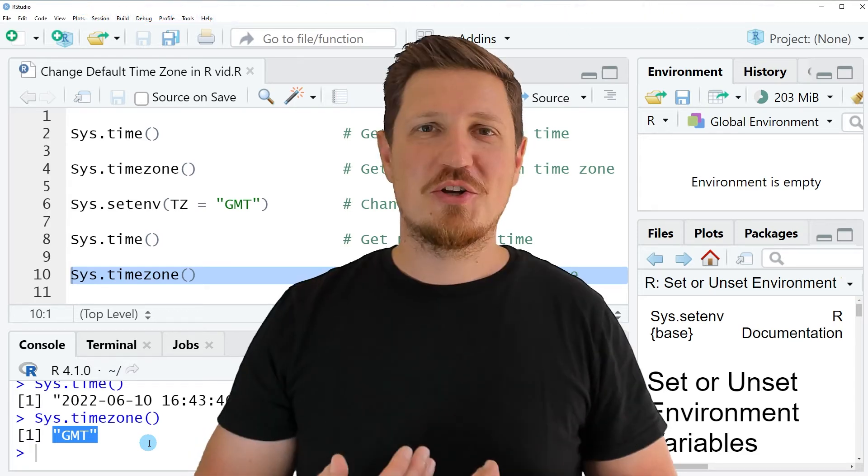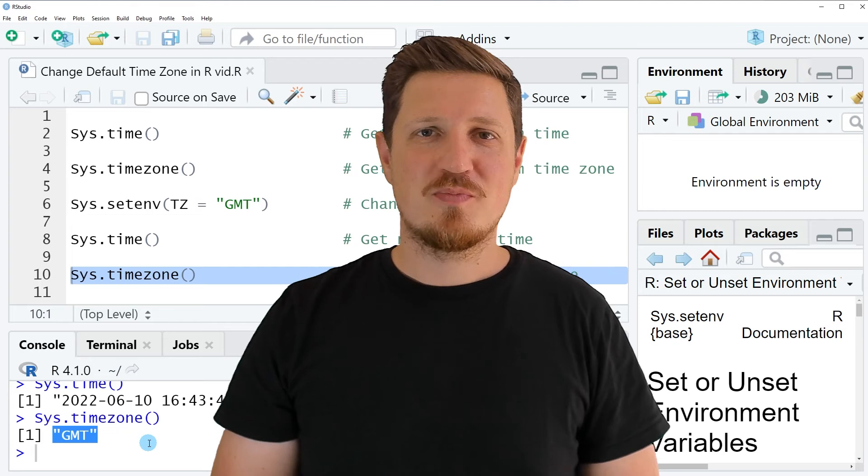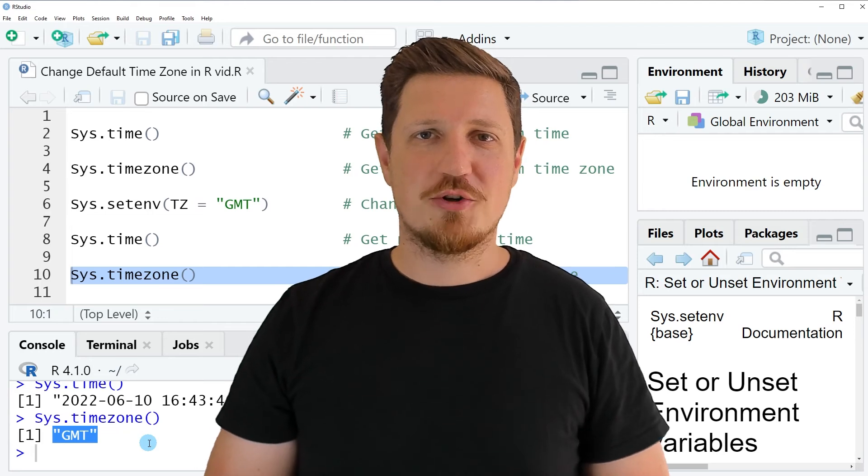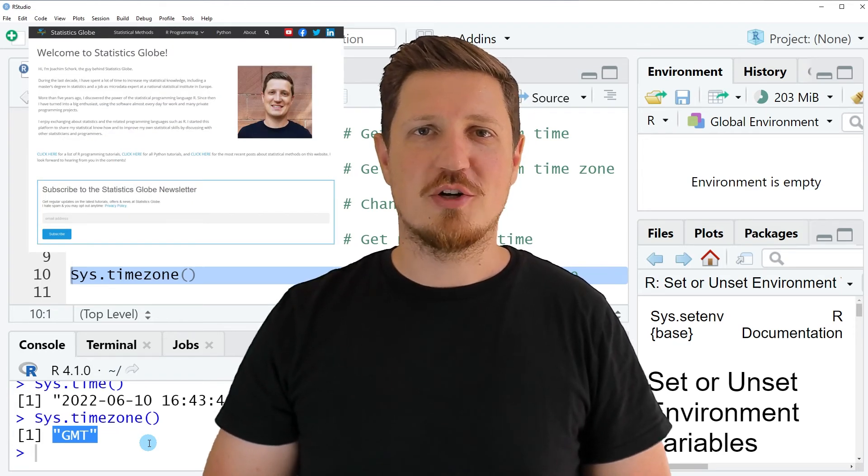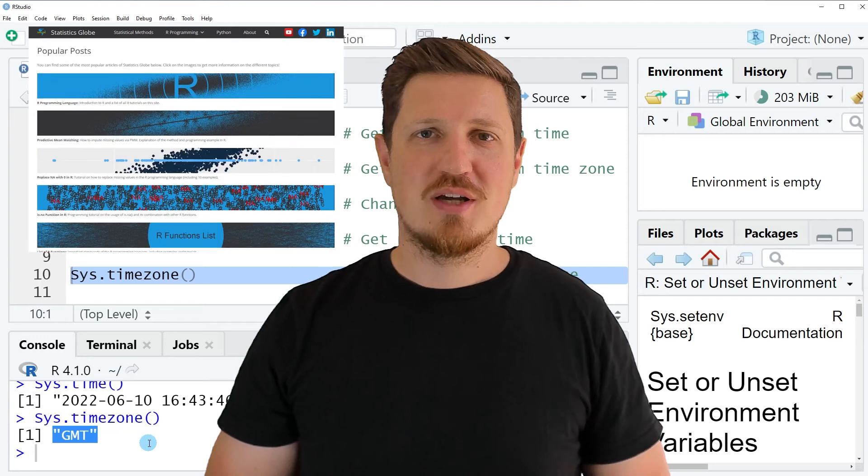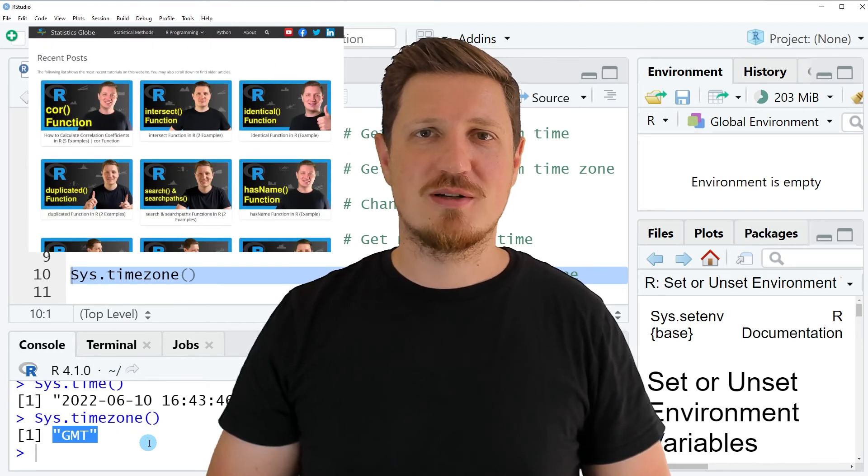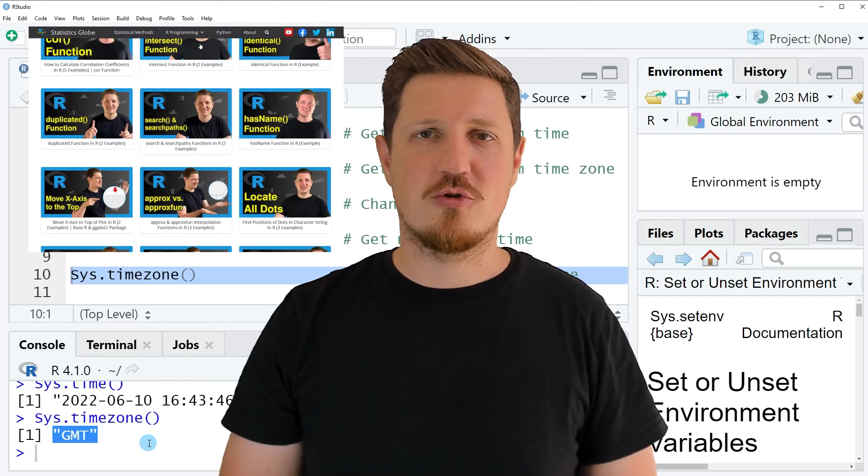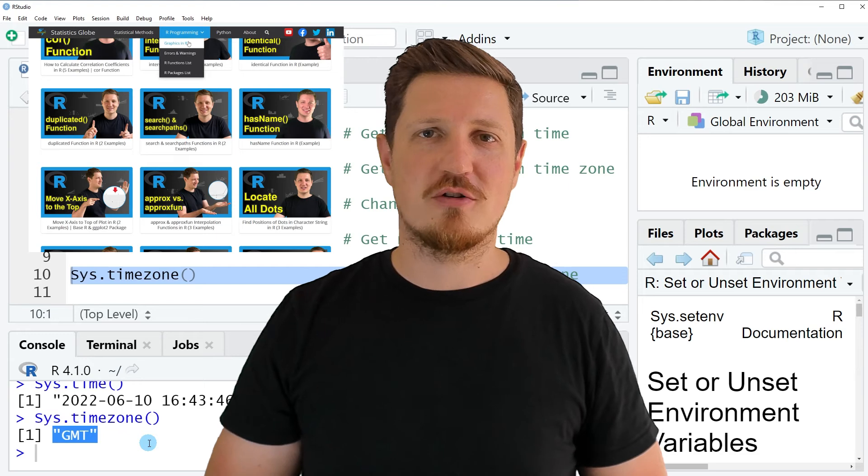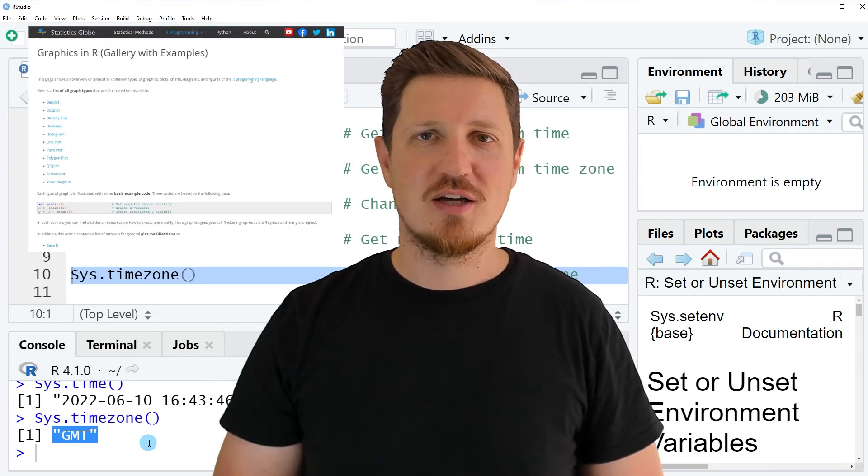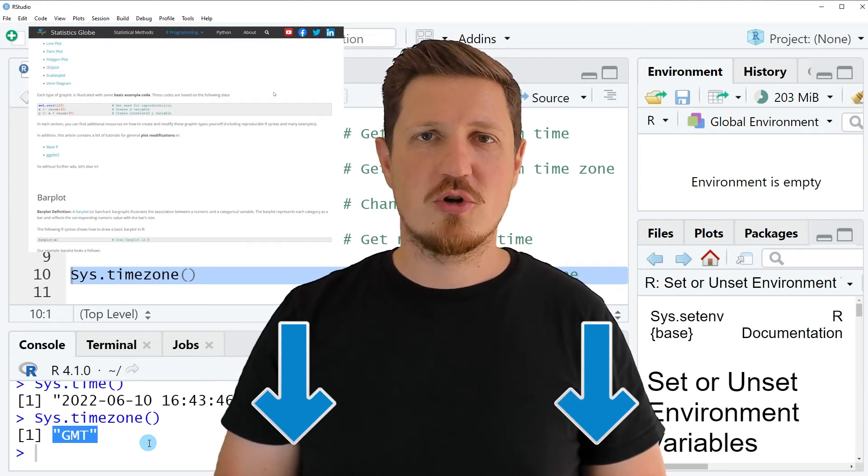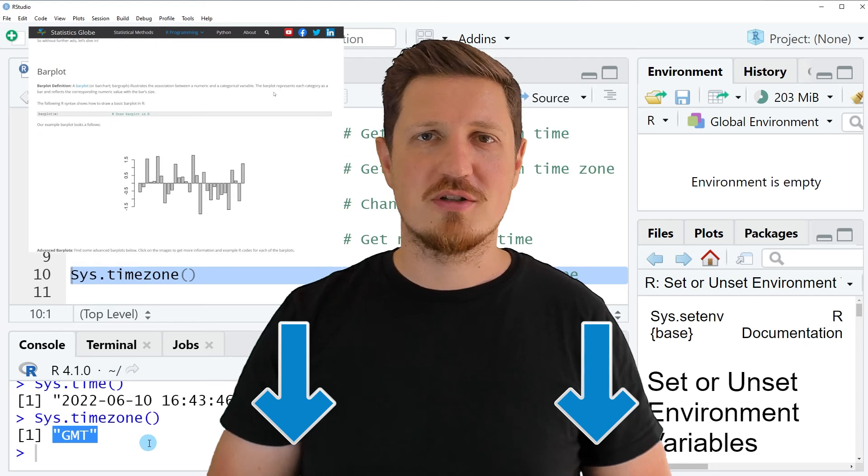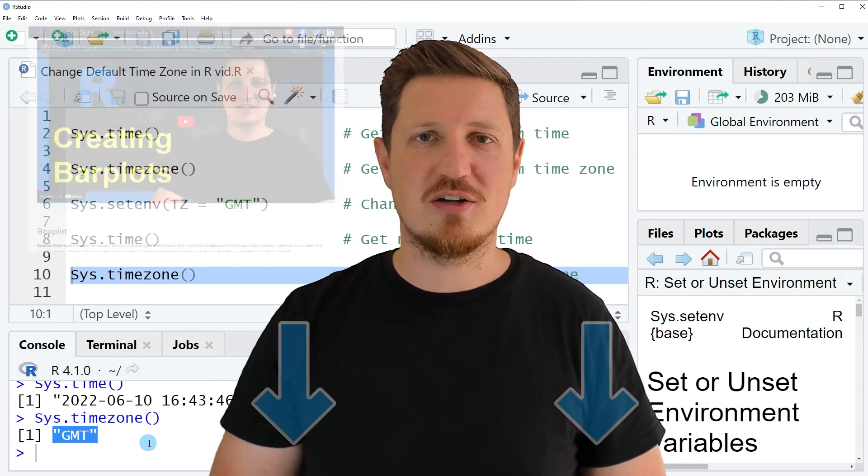That's all I wanted to explain in this video. In case you want to learn more on this topic, you may check out my homepage statisticsglobe.com, because I have recently published a tutorial explaining the content of this video in some more detail. I will put a link to this tutorial into the description of the video.